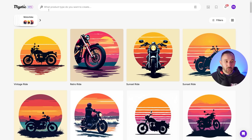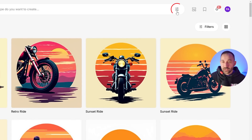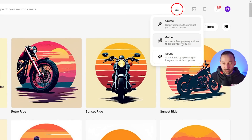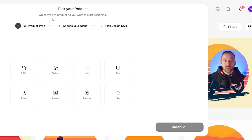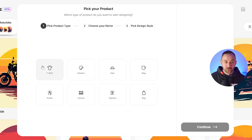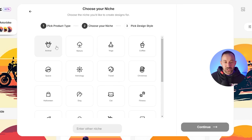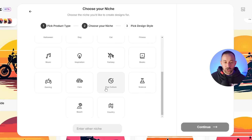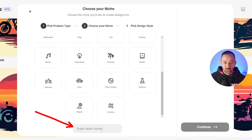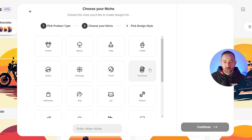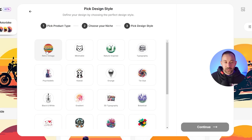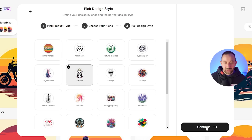Let's go into the next way to generate graphics, which is the Guided option. Click on this and it comes up with three simple steps. First, pick a product type — we'll do t-shirts, hit continue. Choose your niche — there are a bunch of preset niches, or you can just enter your niche name. Let's do Christmas, because that's coming up soon. Hit continue, and then select the style — let's try Kawaii and hit continue.